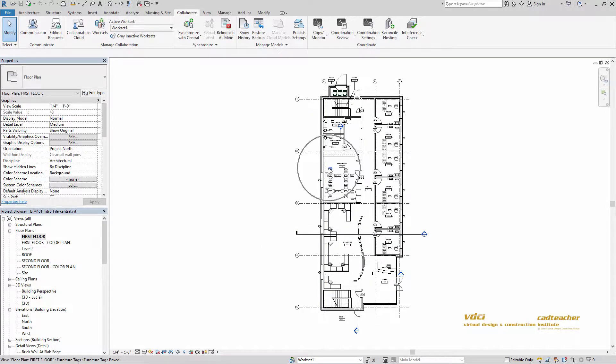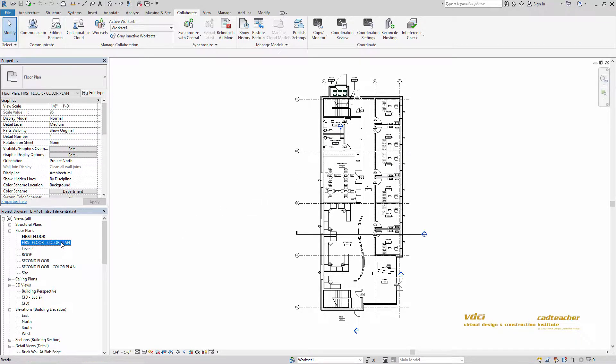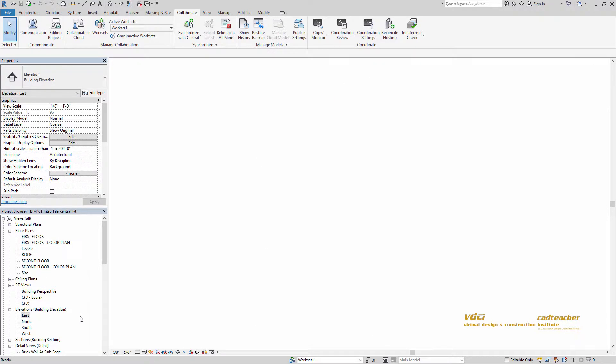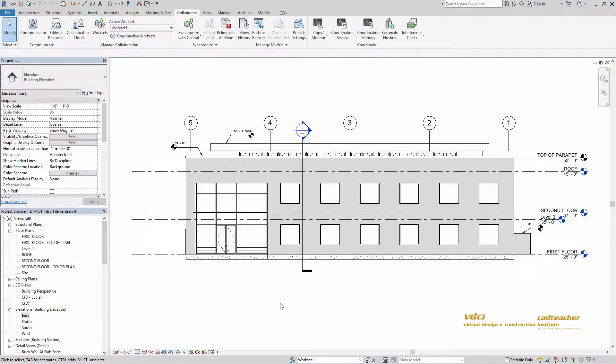We will also be talking about color plans and how we can start to adjust and manipulate those. We will be talking about elevations and our annotations that we use for elevations and how we can get different annotations.